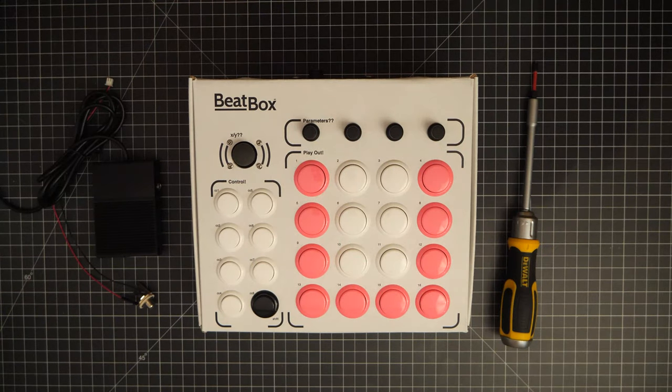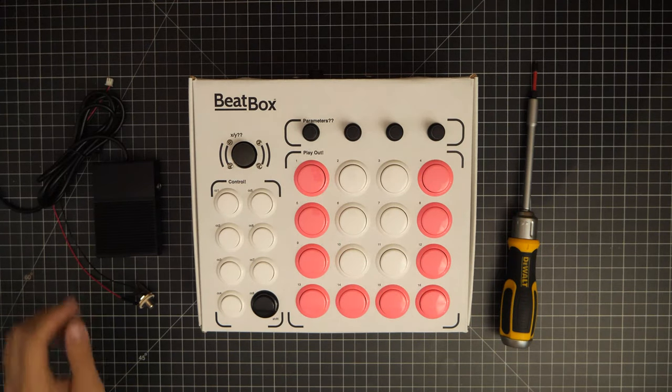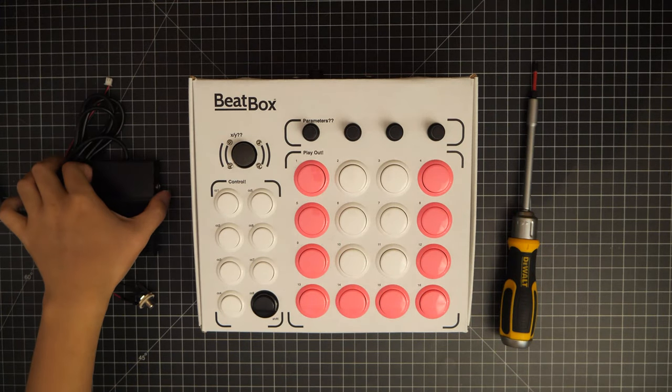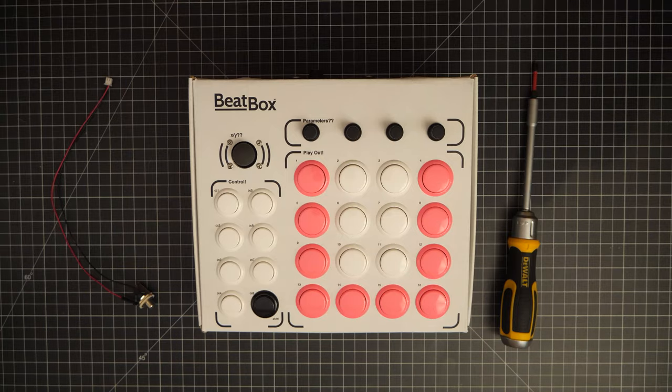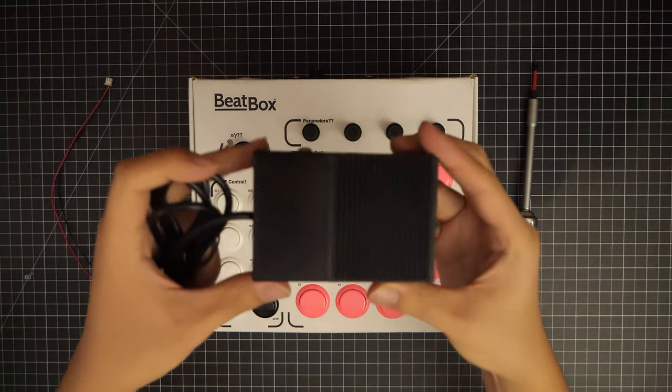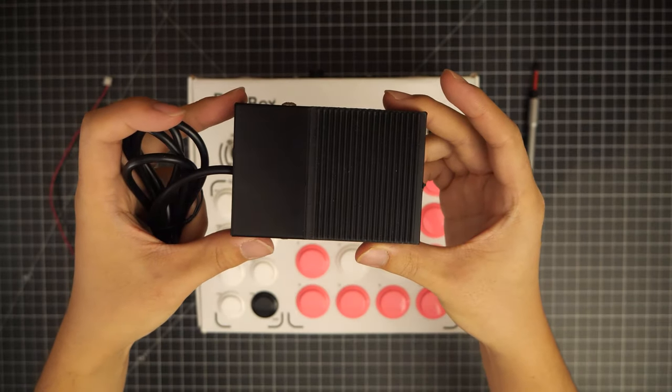Welcome to the first installment in the beatbox modification series. Today we are adding a foot switch to the beatbox.